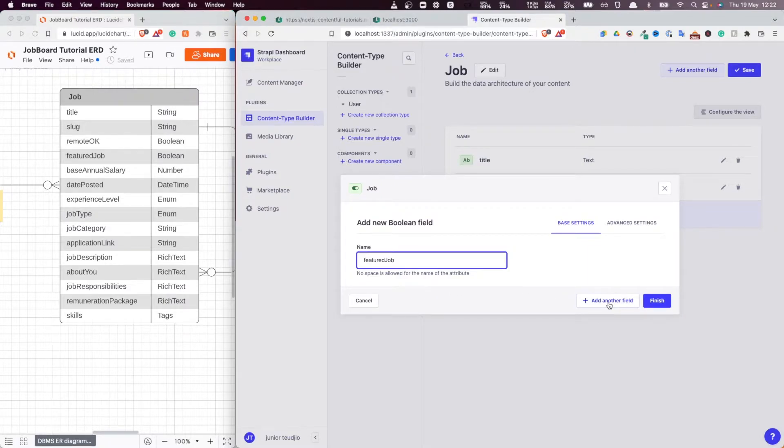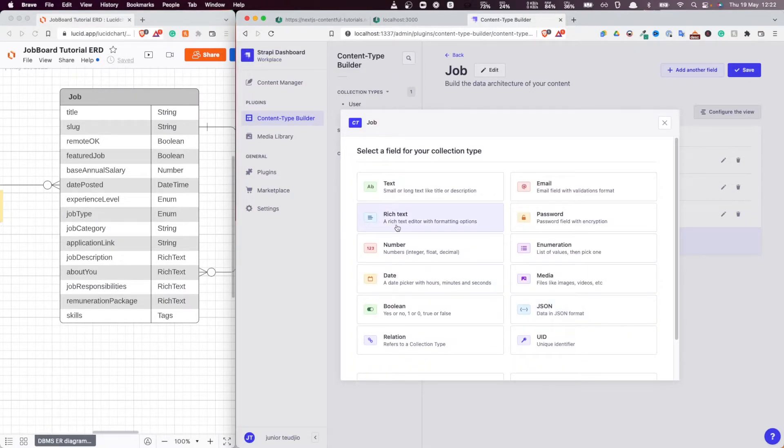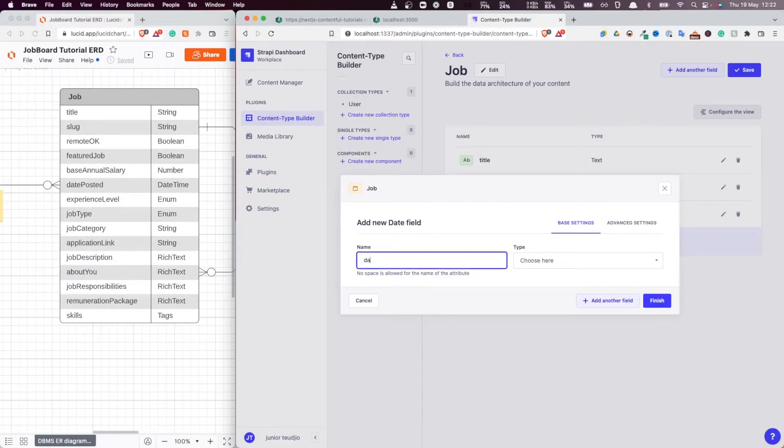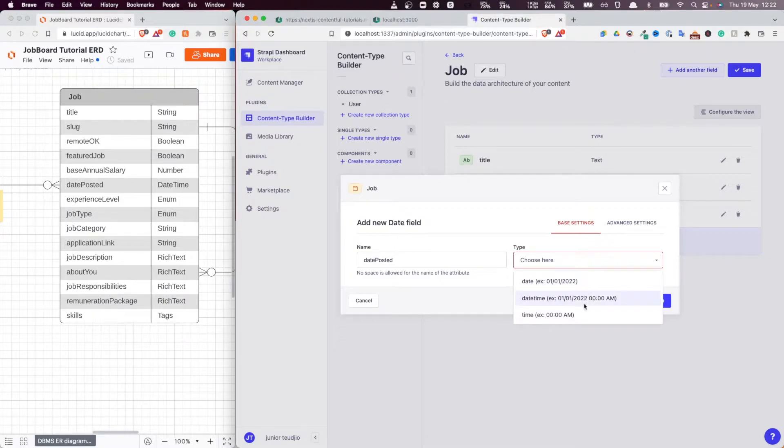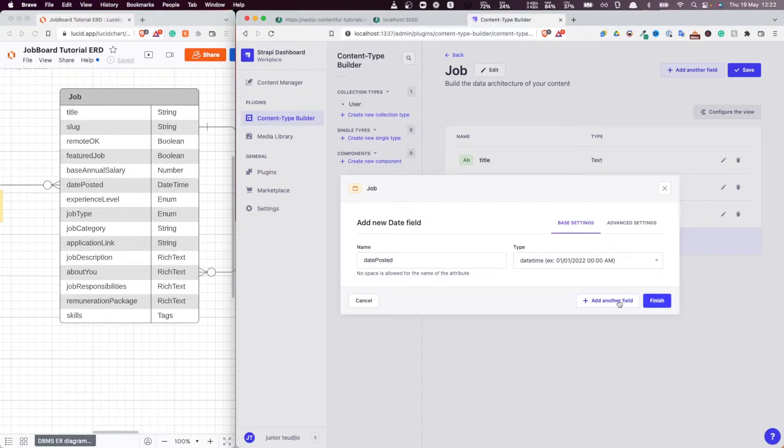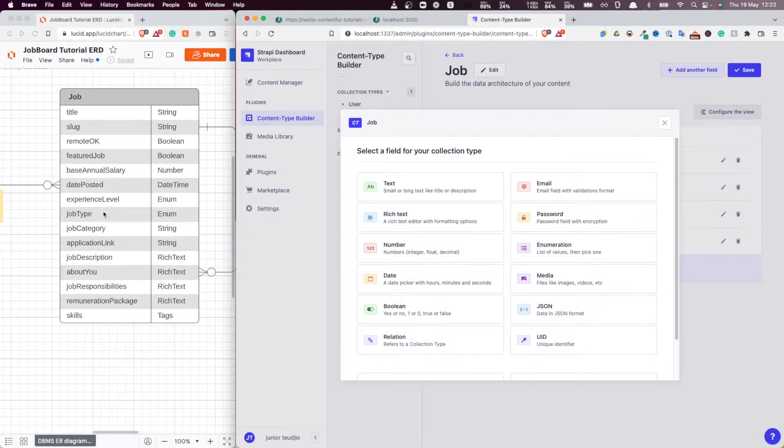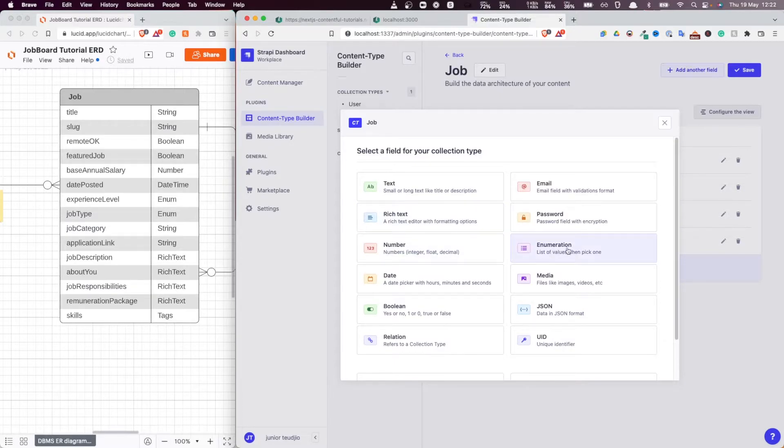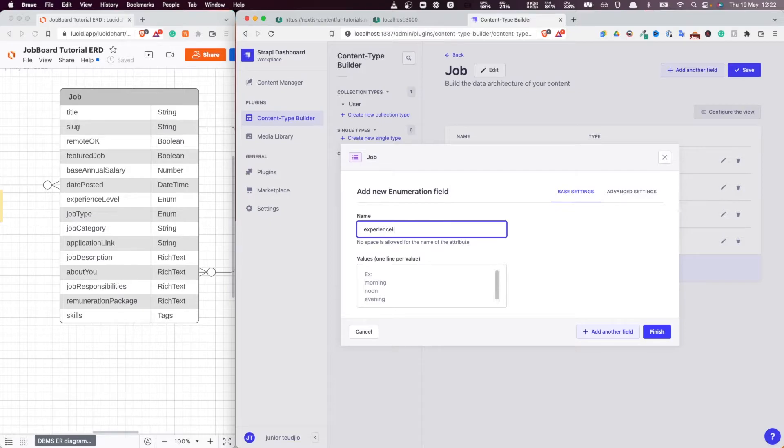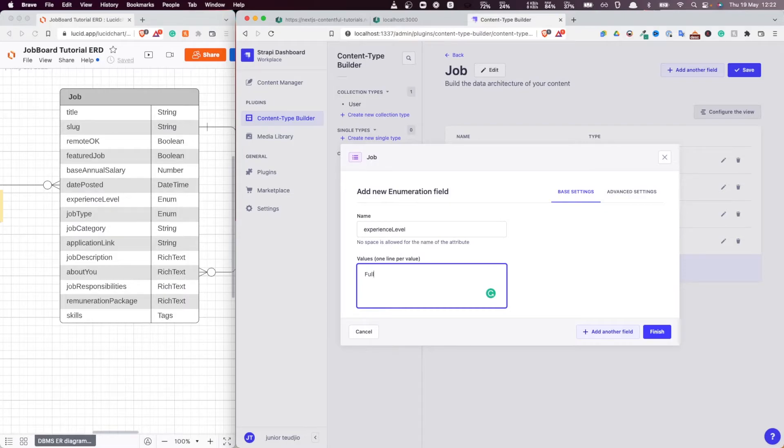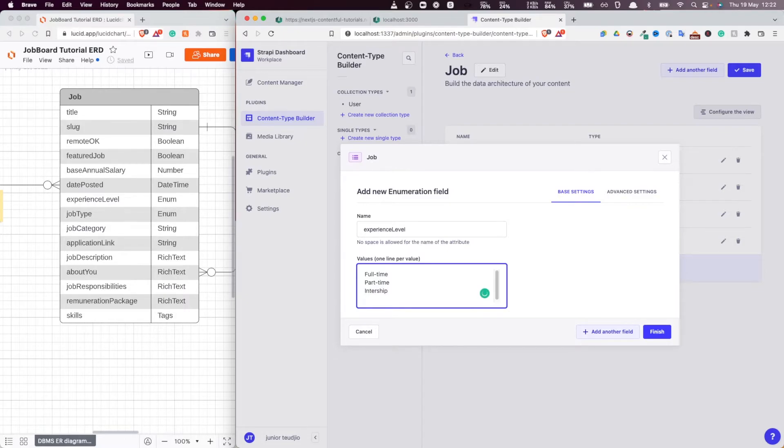Now, next thing is date posted. It's a date time. So let's do that. Date posted. Fantastic. Now, let's add another type. It's a type enum. I should select, yeah, just like this here. Now, let's add another one. Experience level is of enum. But this, we're going to deal with that. Oh yeah, this is the enum type. So let's pick it here. Experience level. So I'm going to add the values. Full-time, part-time, internship, contract. These are the allowed values. This is the type enum.